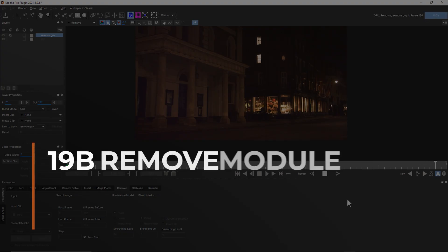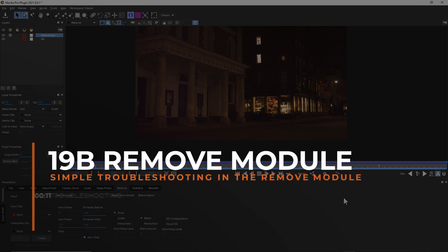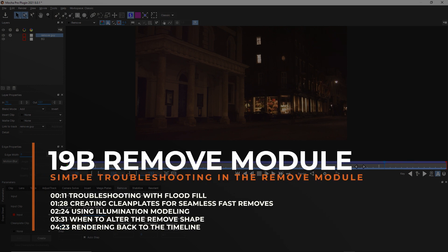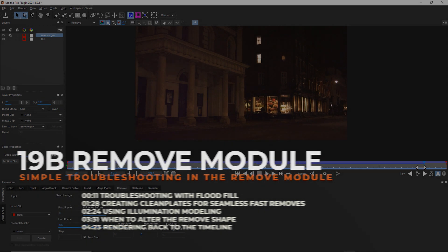And we're back. So let's troubleshoot this shot. We are going to troubleshoot this shot using basically all of the settings inside of the remove module.